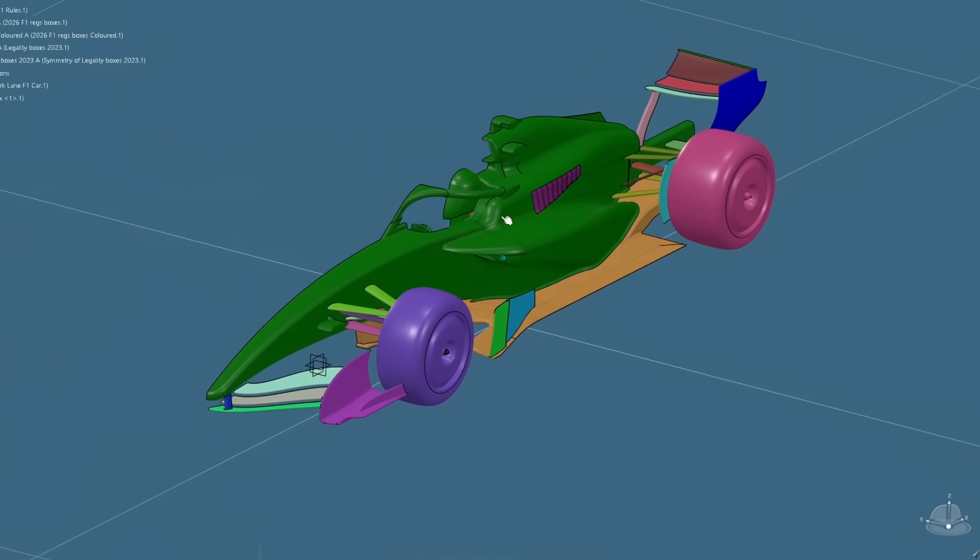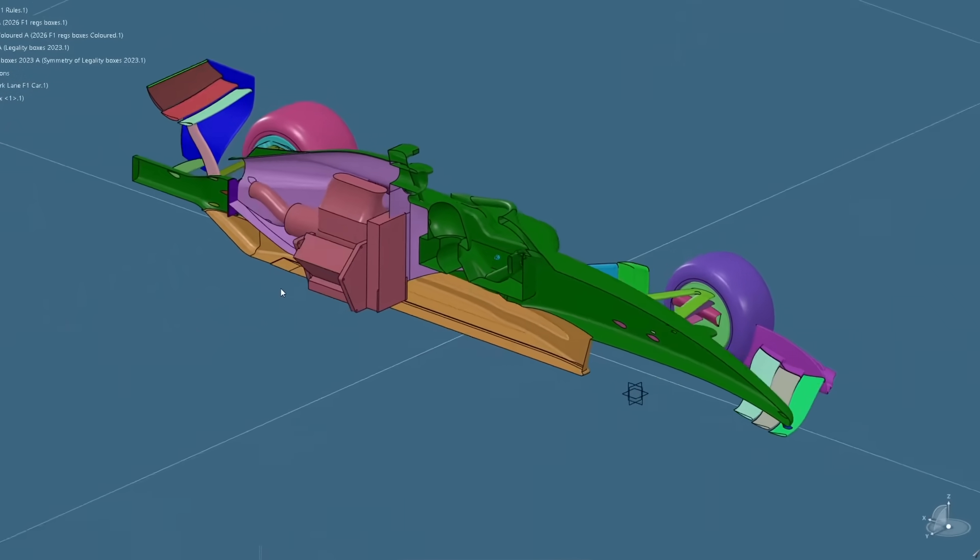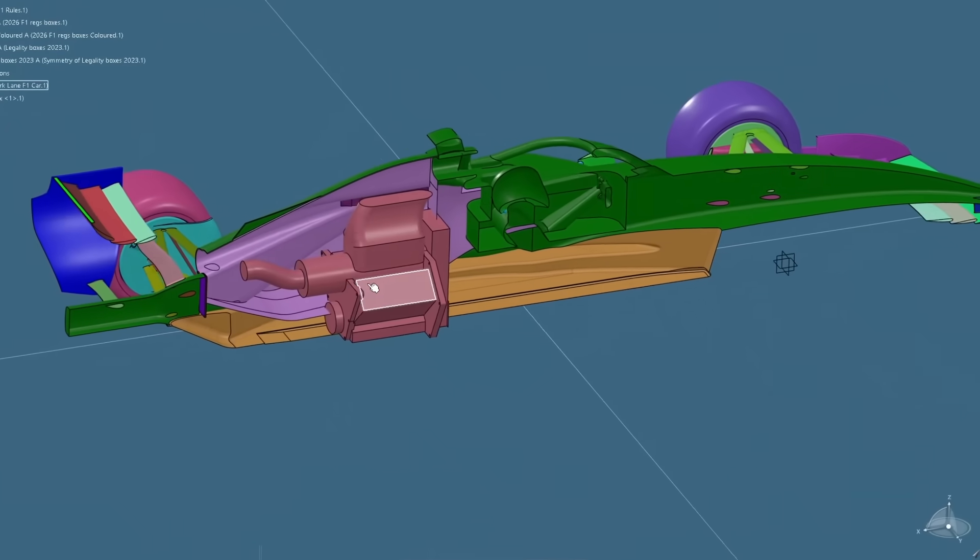What we're going to be looking at today is a CFD, or computational fluid dynamics, analysis of an F1 geometry that was built to the 2026 Formula 1 regulations. This particular geometry was designed many months ago, so it's a little bit out of date with respect to the current rules, and I'll try to highlight in the video where there are features that would differ from the actual F1 cars we're going to see launched in 2026.